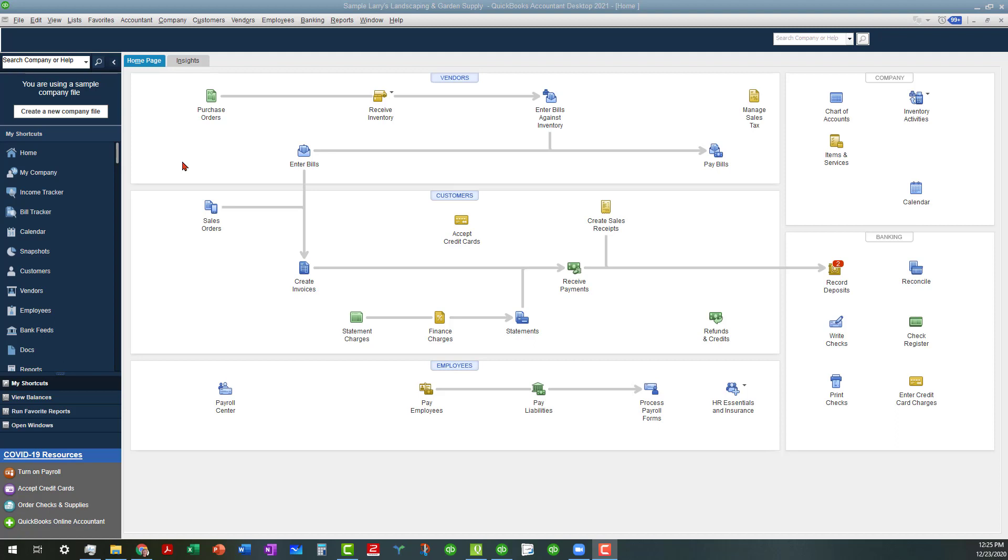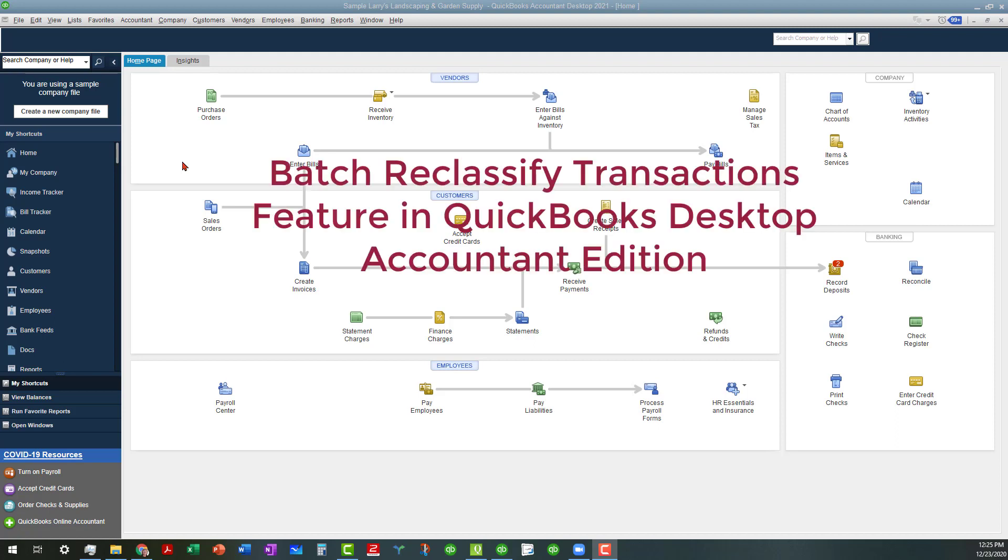Hello, everyone. This is Kathy Grosskirk with Bookkeeping Clean and Simple here in Austell, Georgia near Metro Atlanta, and today I'm going to talk about the Batch Reclassified Transactions feature in QuickBooks Desktop Accountants Edition.